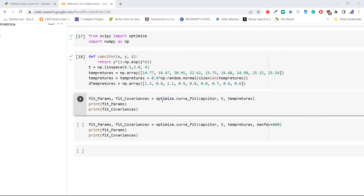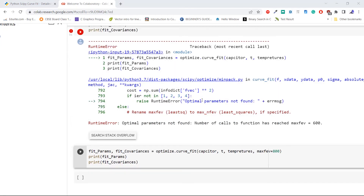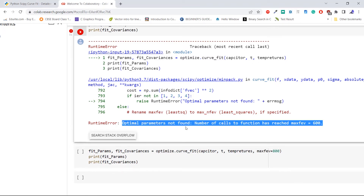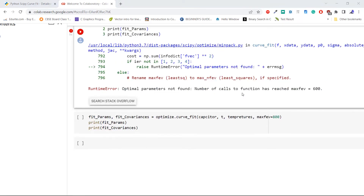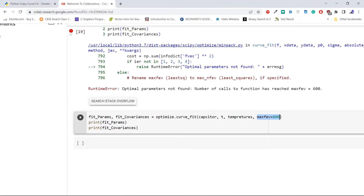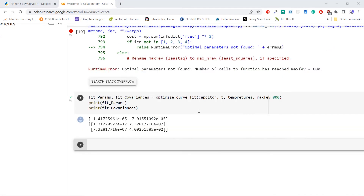Now fit the data using the method optimize.curve_fit and execute the code. As we can see, the code didn't run. Look at the resulting error: 'Optimal parameter not found: number of calls to function has reached maxfev equal to 600.' Let's use the same code with the additional parameter maxfev equal to 800 and execute the code. This time we have successfully fitted the data with the help of maxfev.